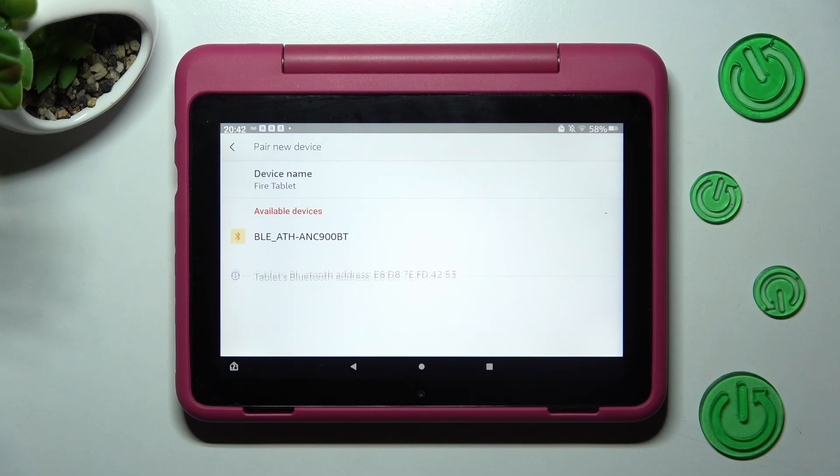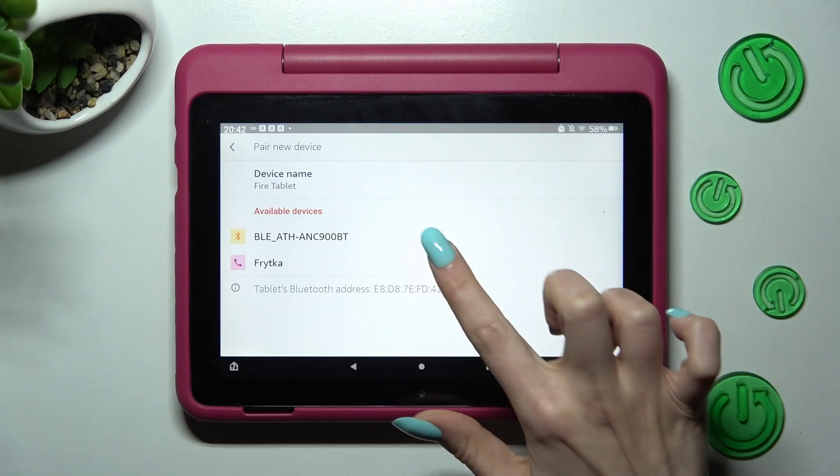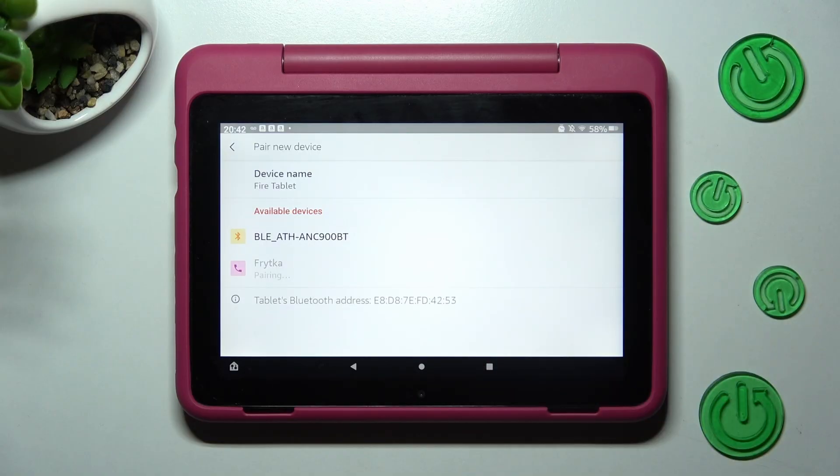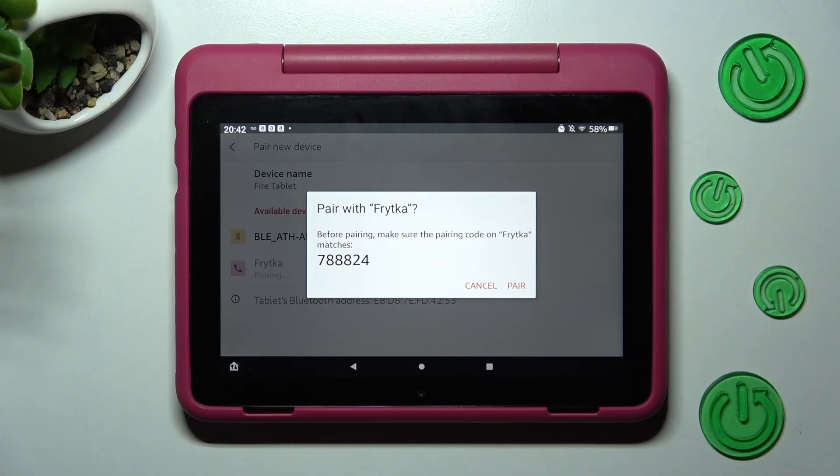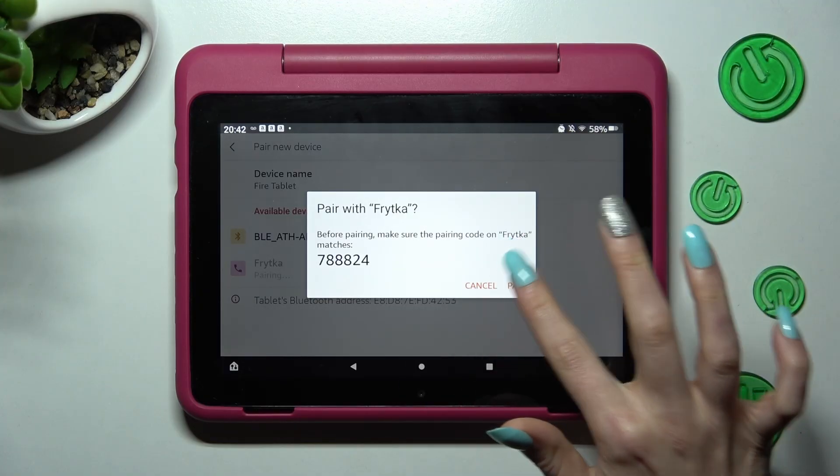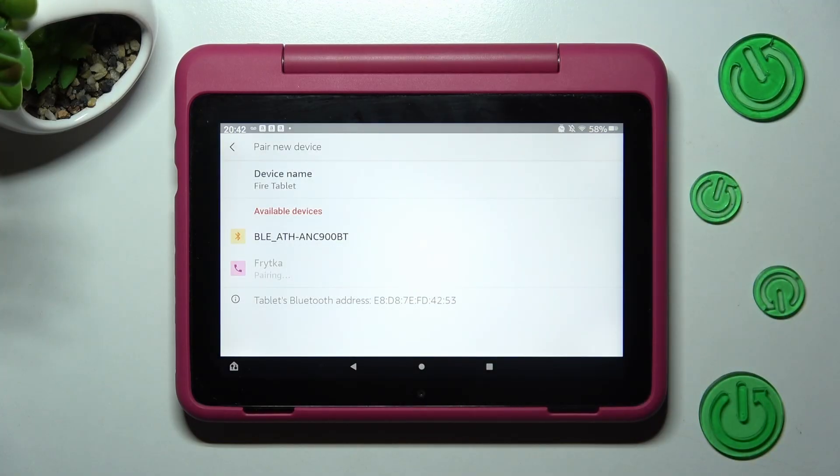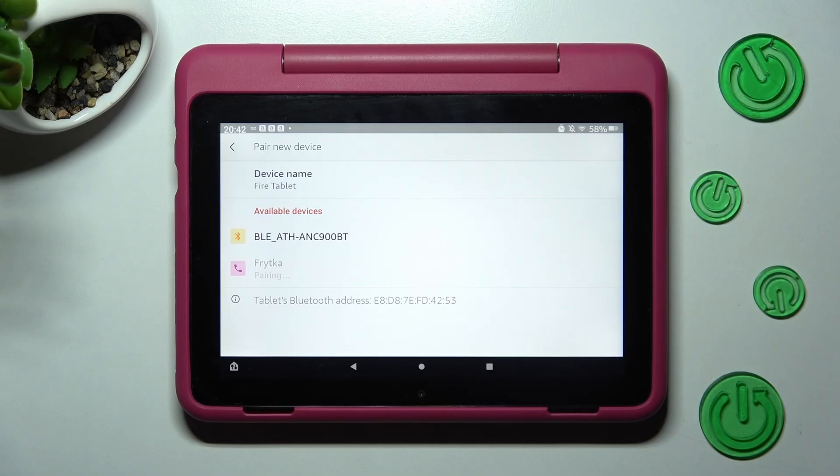Now wait for available devices to show and when they do click on the chosen one. Then select pair in the pop-up and wait for the other device to do the same. It can take a while.